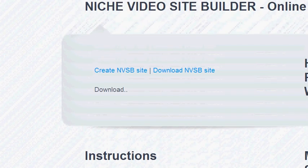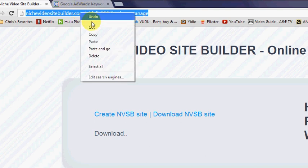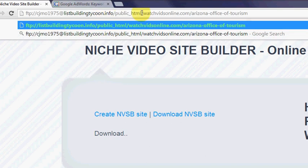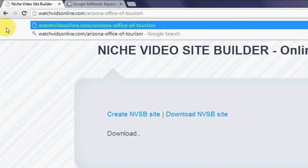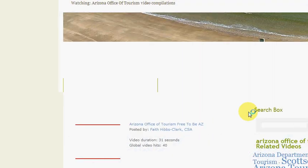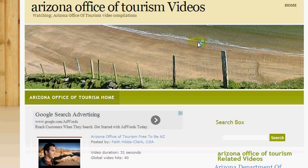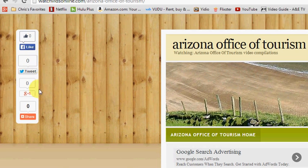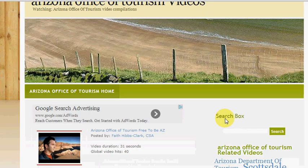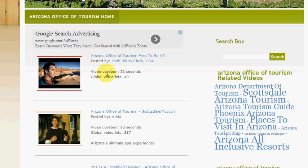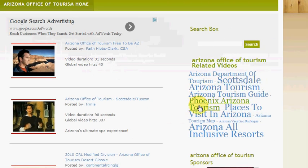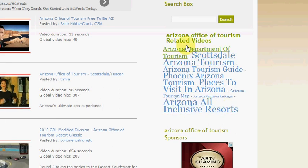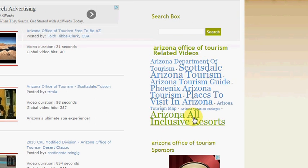I'm going to copy the URL and check out this video site I built in just two or three minutes. There it is — there's our video site. It's got social media sharing here, and here are all of the videos. Those extra keywords I added are showing up as a tag cloud right here, creating links to even more videos.